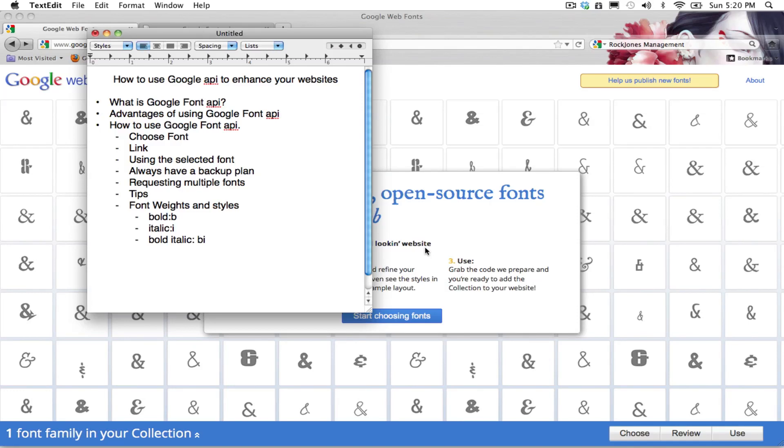Hello and welcome, this is Ulises Jimenez and today I'm going to teach you how to use the Google Font API to enhance your websites.